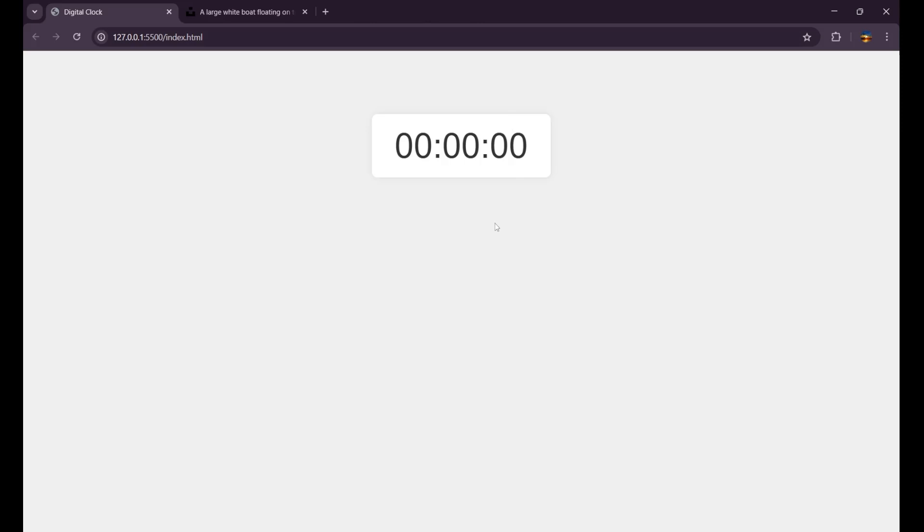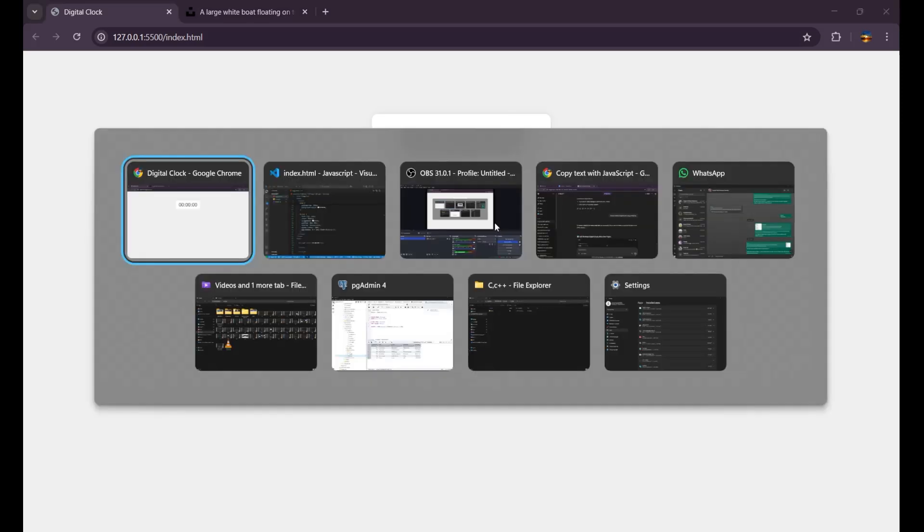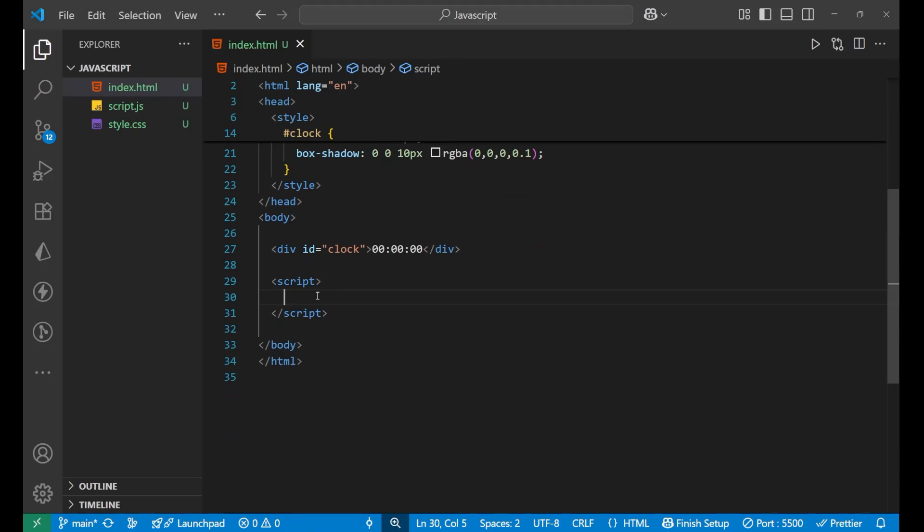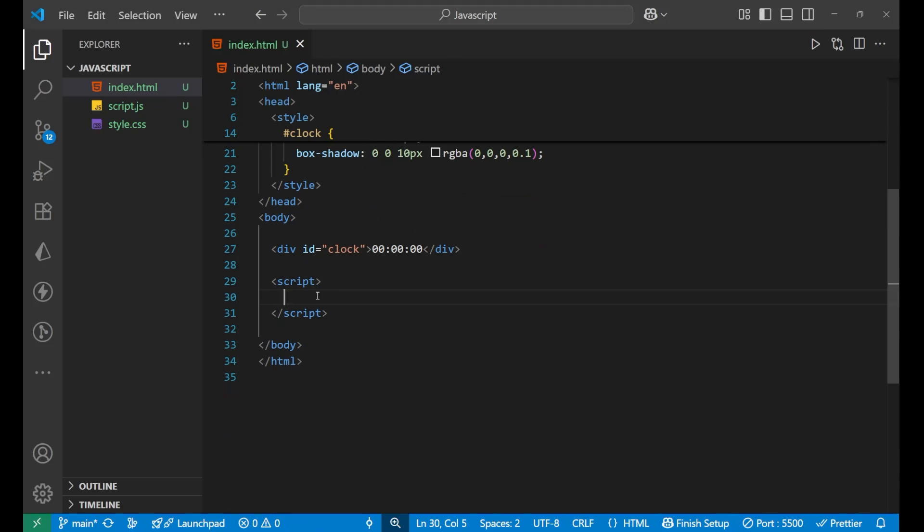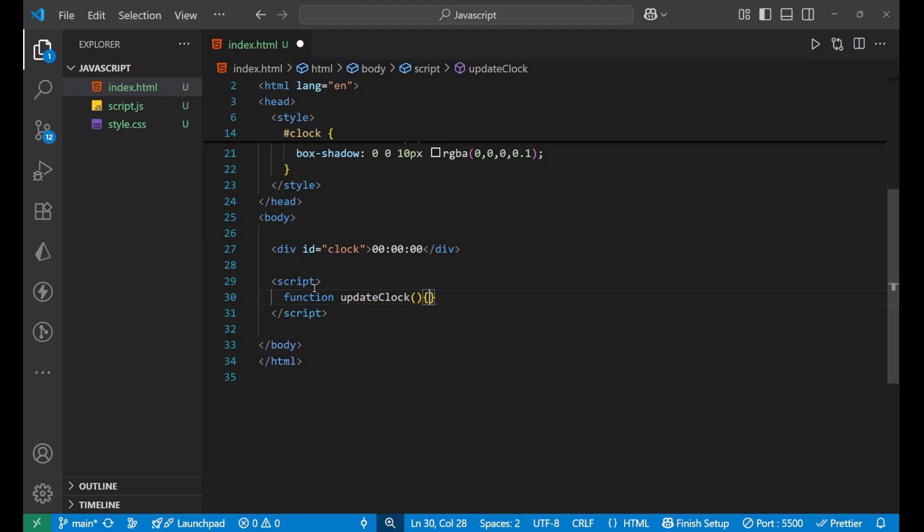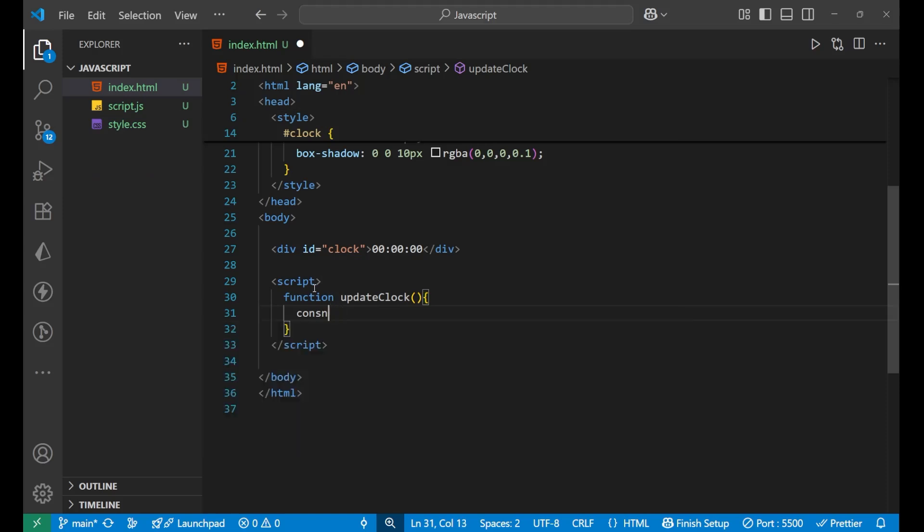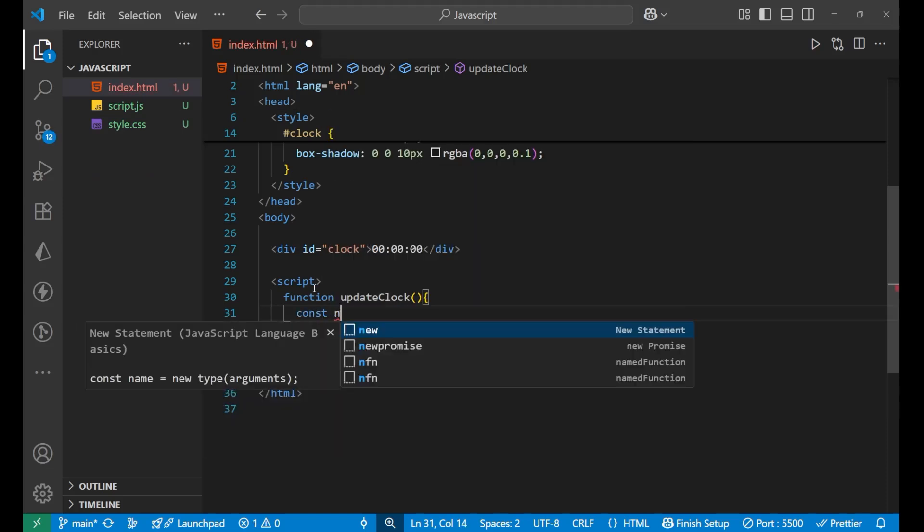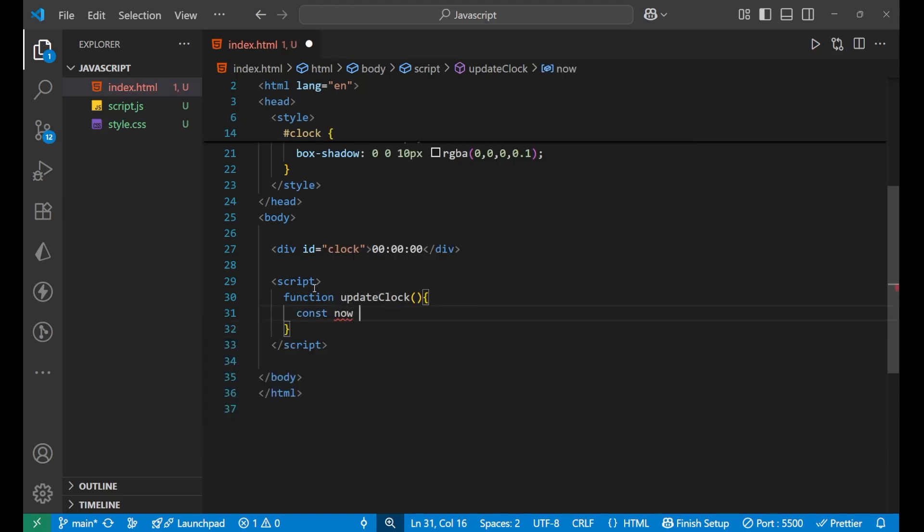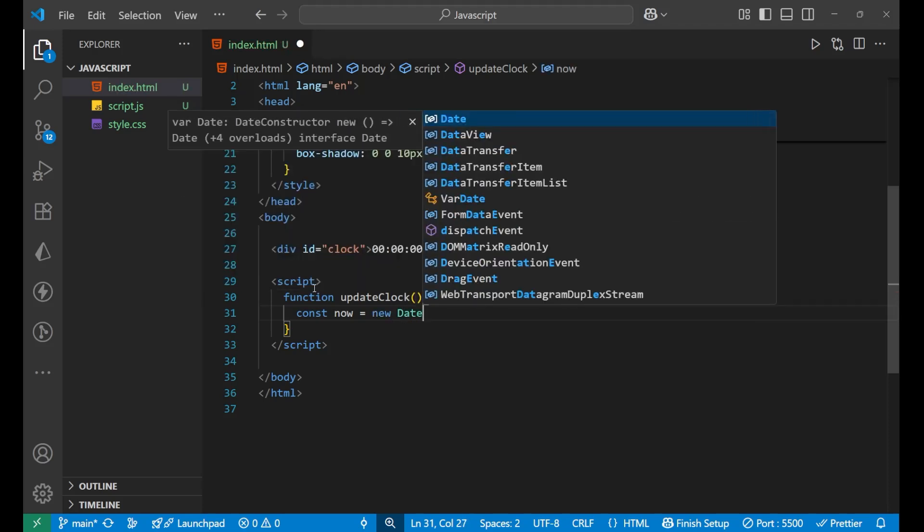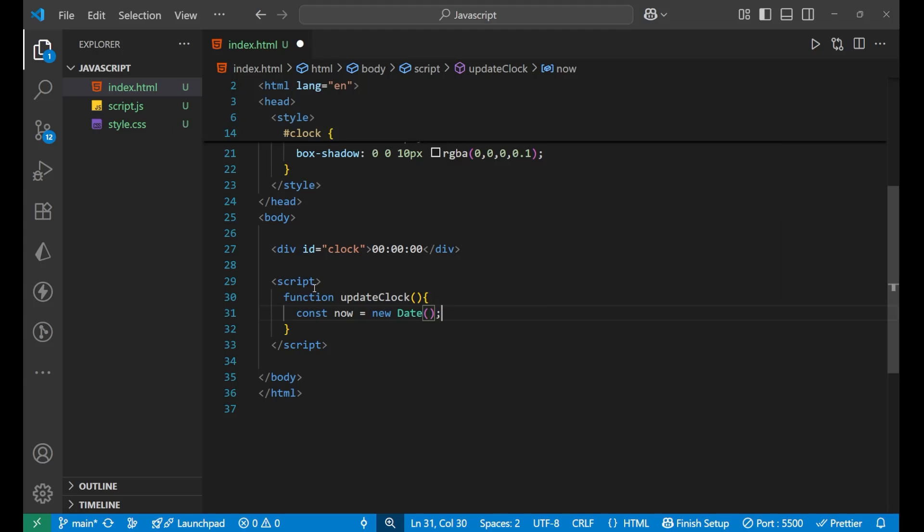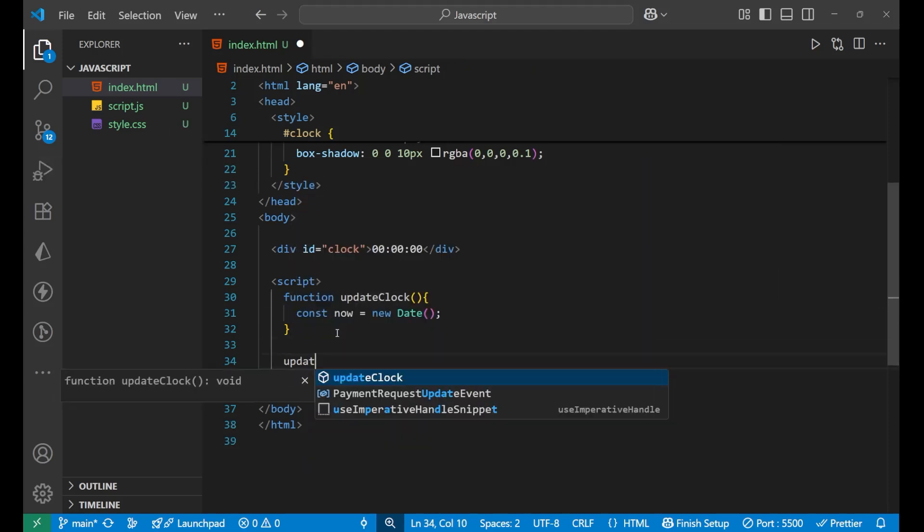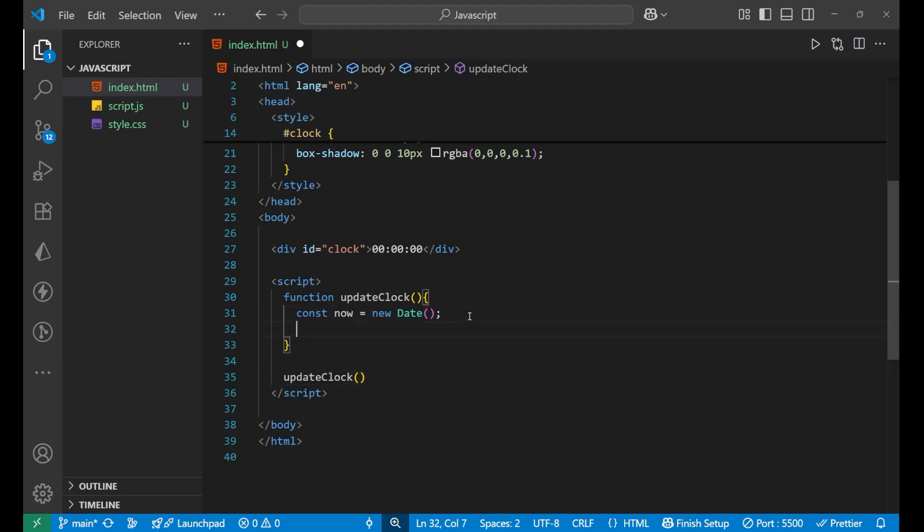Let's start the JavaScript portion. Inside this first we will create a function, that is function updateClock. After this we will write const now equals to new Date function.